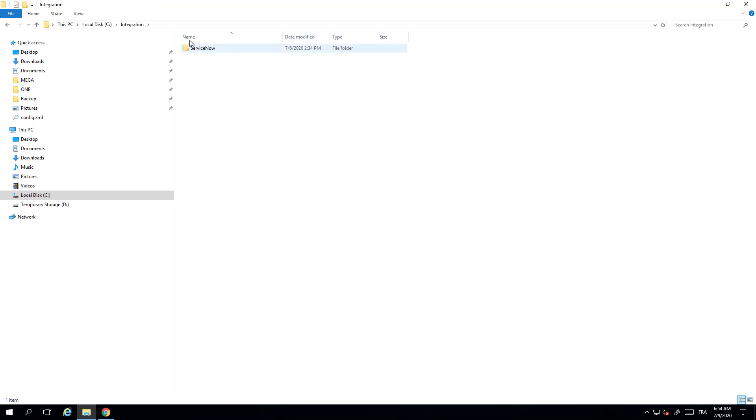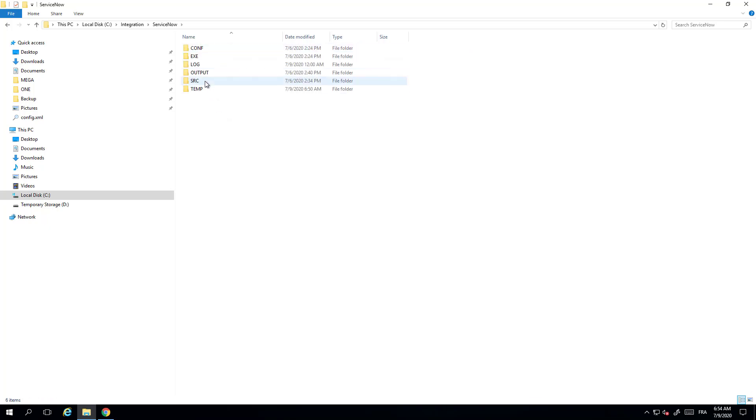You should find here a folder ServiceNow. If you have other integration with other systems they will appear in this list. Within ServiceNow you will have a different set of files that will be needed for the integration.